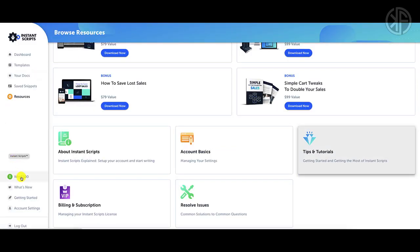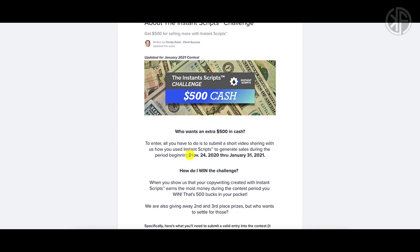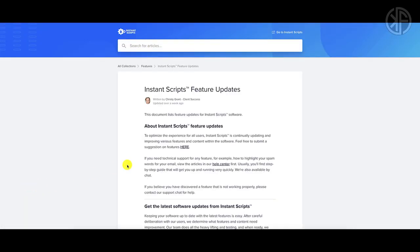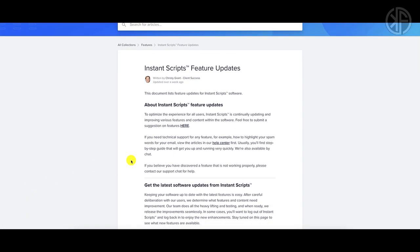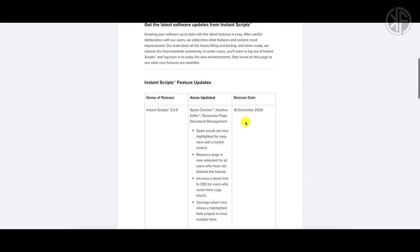Down here you can also see a 'Win $500' contest that has been running since November through the end of January — you can read more about that and win $500 in cash. You can also see what's new, which shows all the future updates Instant Scripts has made so far. Their latest update was done December 18th, 2020 — very recent.